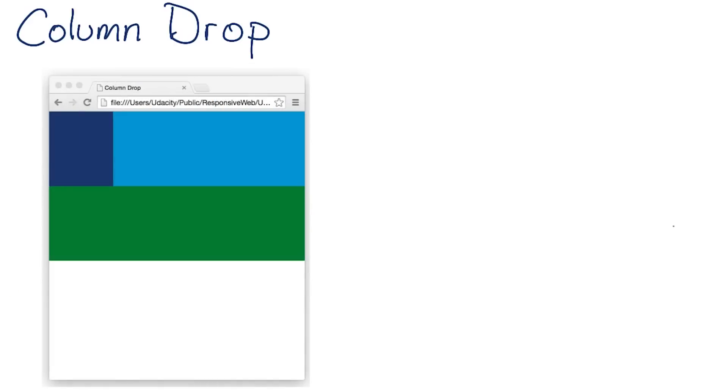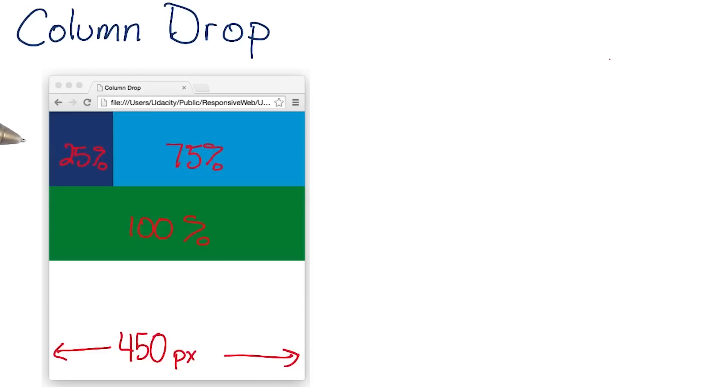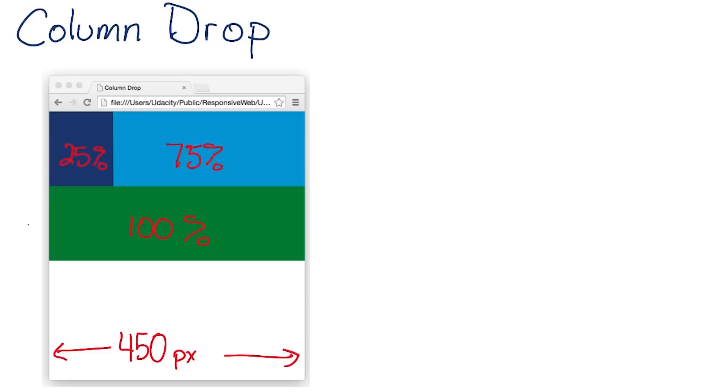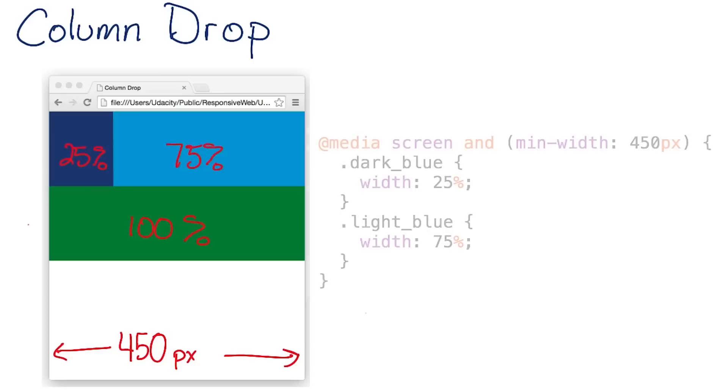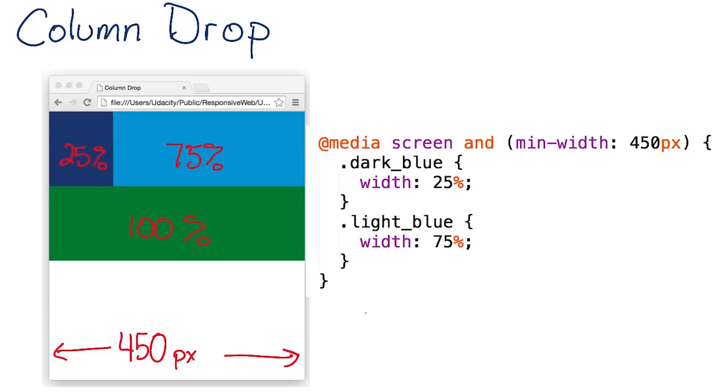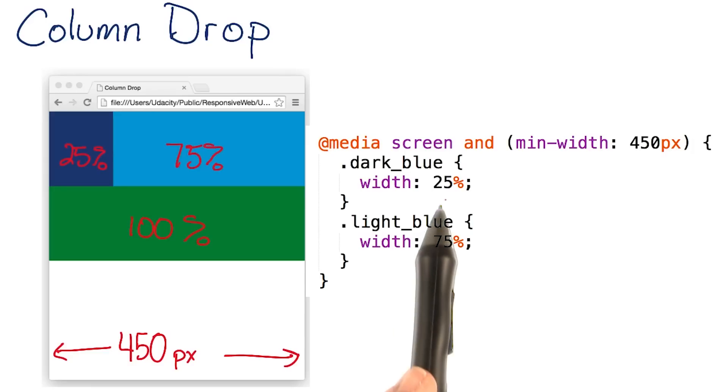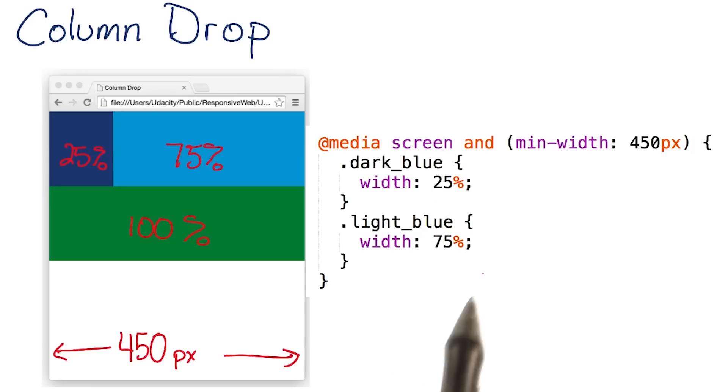Because this is just a sample, I'll pick a totally random breakpoint at 450 pixels. I want the dark blue div to be 25% of the viewport width, and the light blue div to be 75%. And I want to keep the green at the full width. I'm going to add a new media query that checks if min-width is greater than or equal to 450 pixels, and then change the width of dark blue to 25, and light blue to 75%.